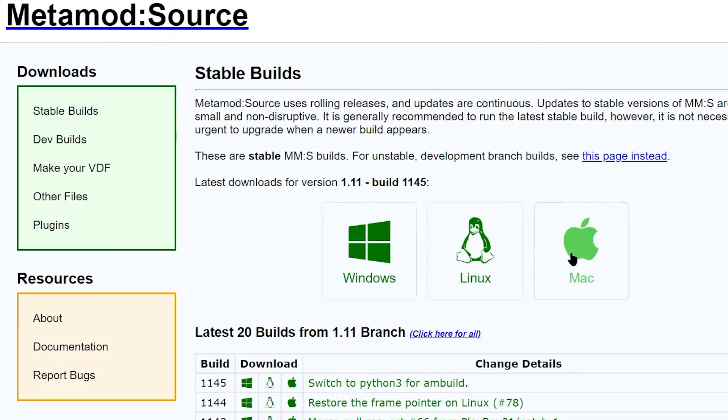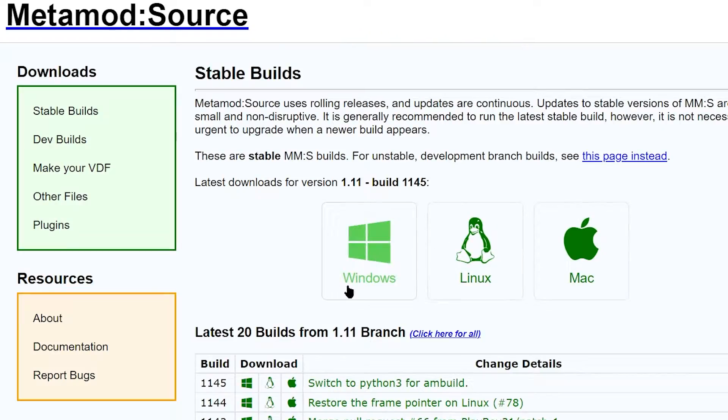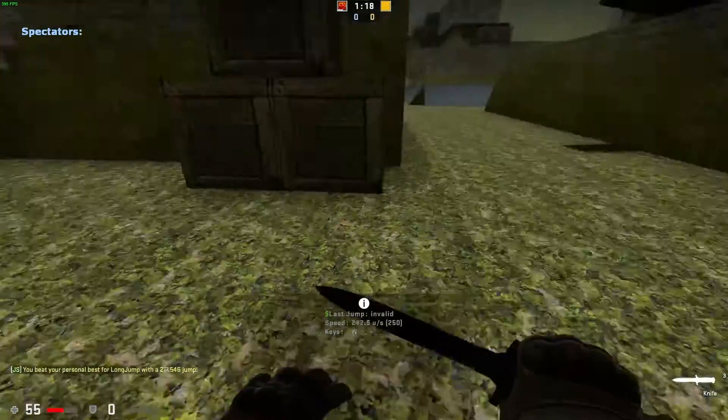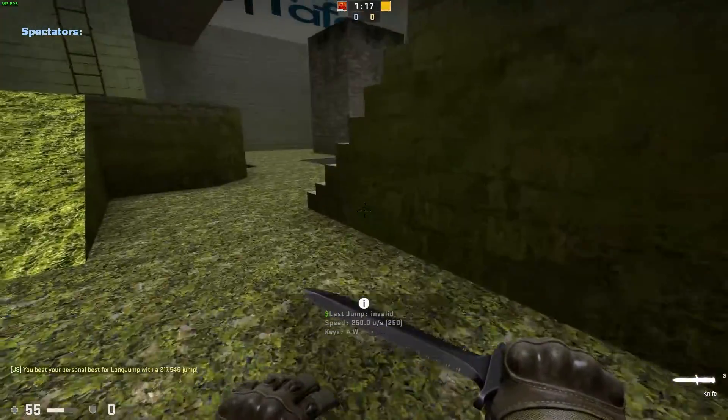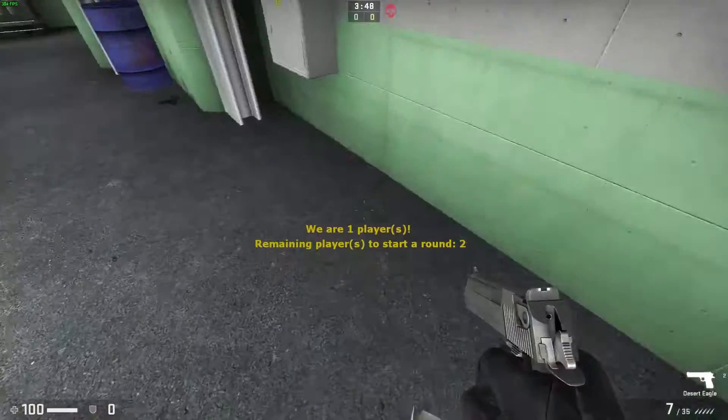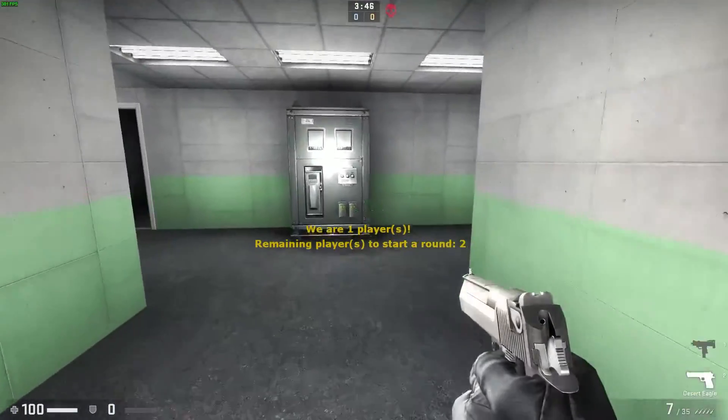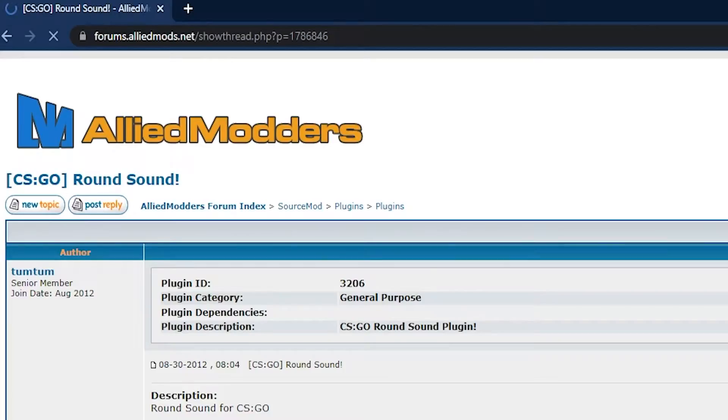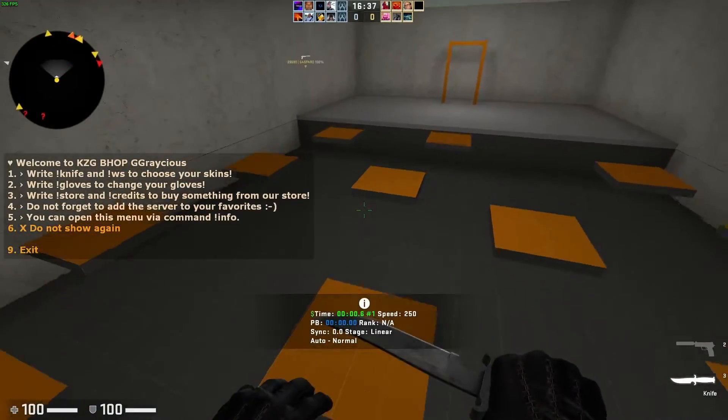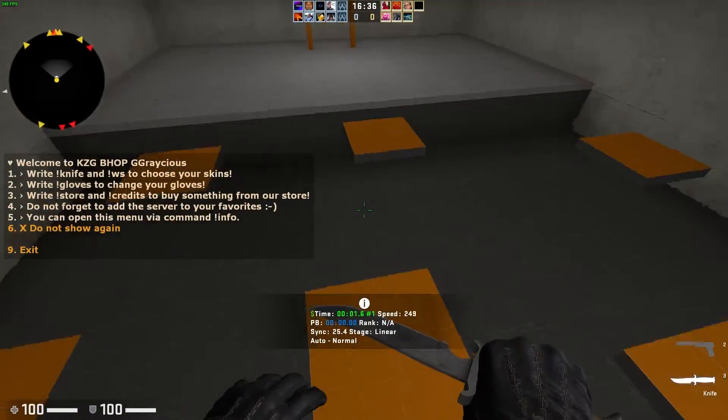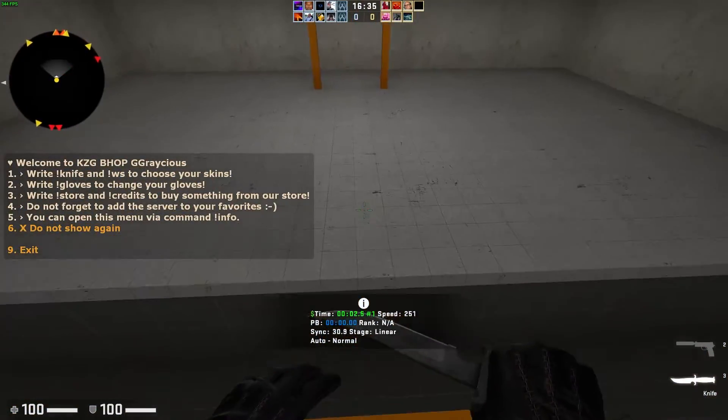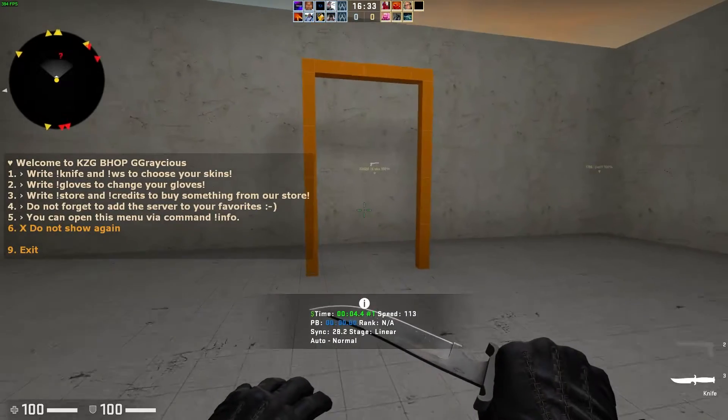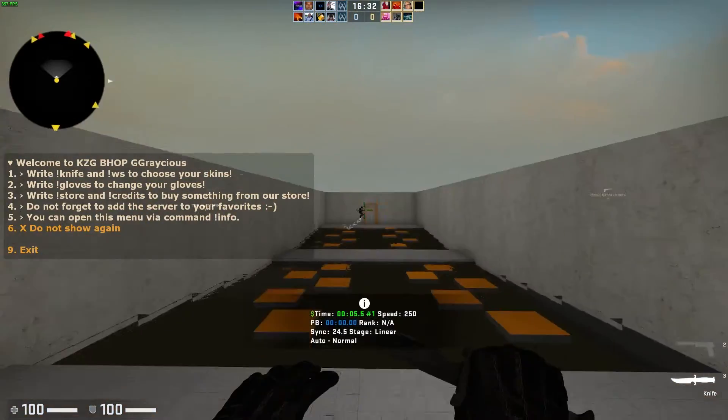Thankfully, you're able to add Source Mod and Meta Mod plugins, allowing you to alter your CSGO experience. From aesthetic changes such as changing the join sound to just changing the look of the game, CSGO plugins are widely available for use.